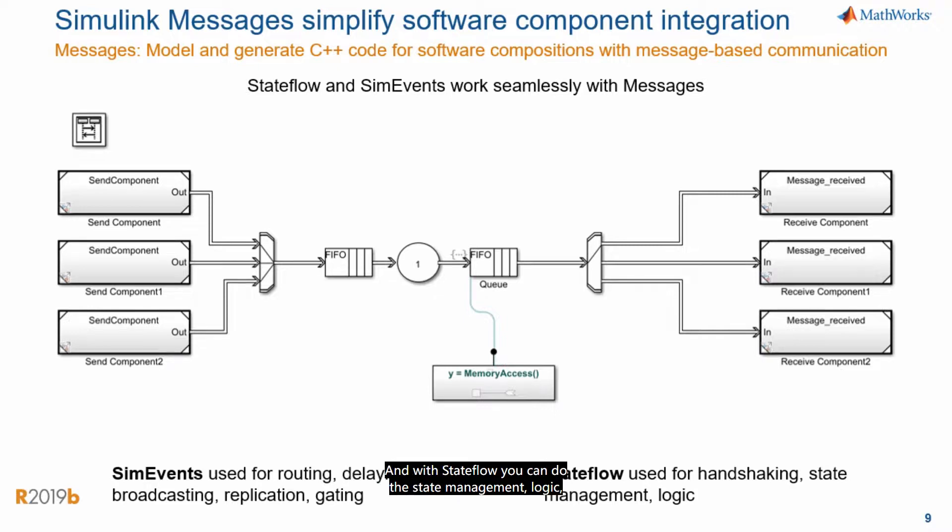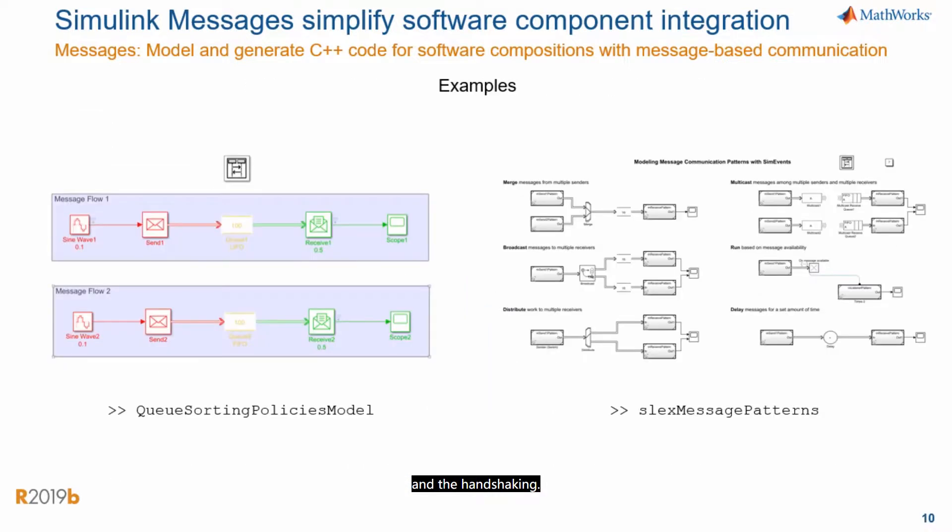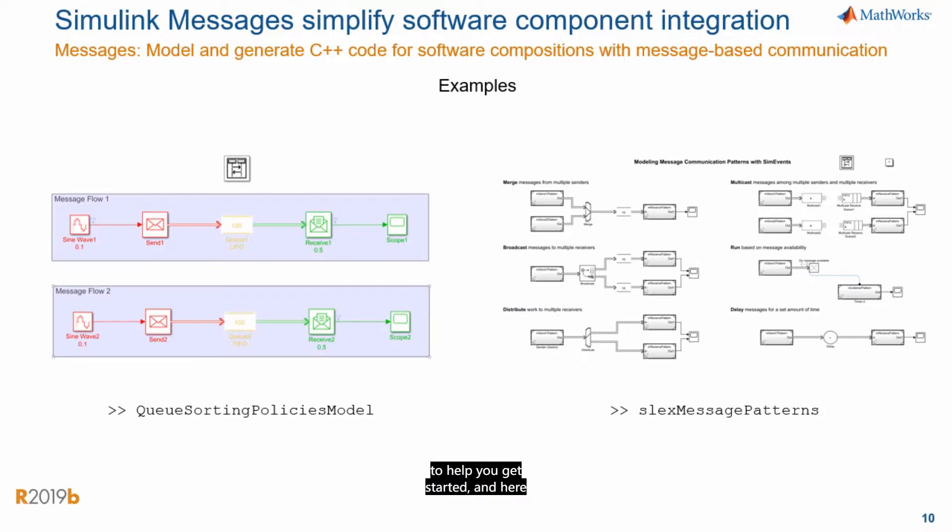And with Stateflow, you can do the state management, logic, and the handshaking. There are examples available with this new library to help you get started. And here are a couple of those that you can check out in product today.